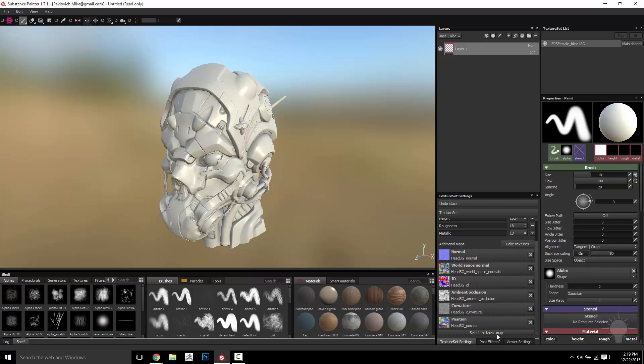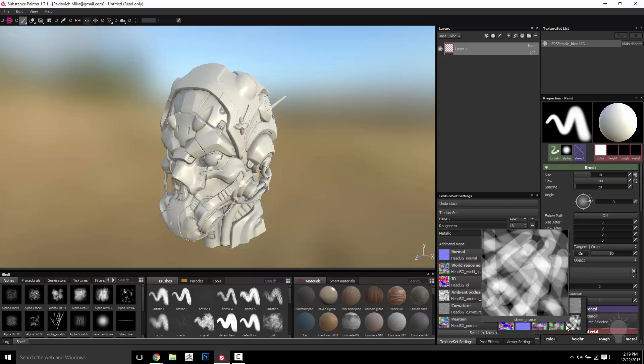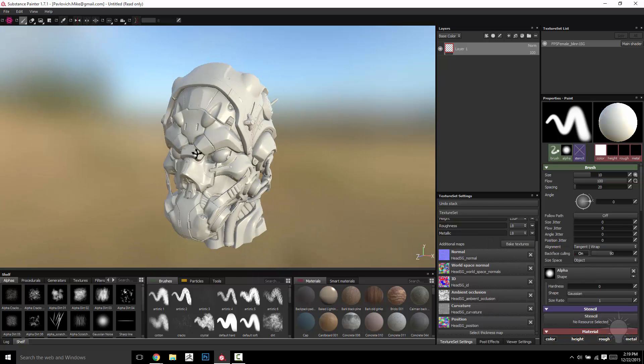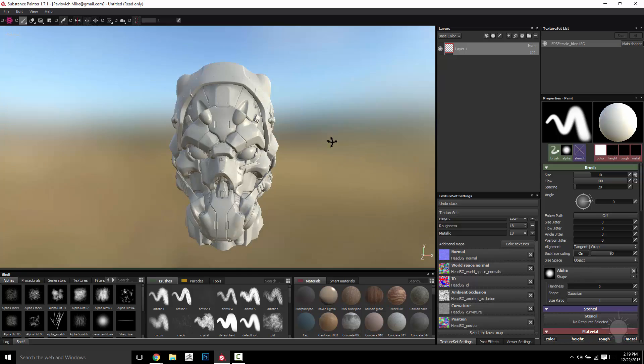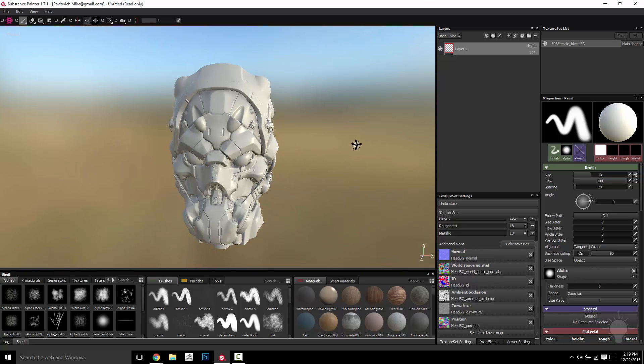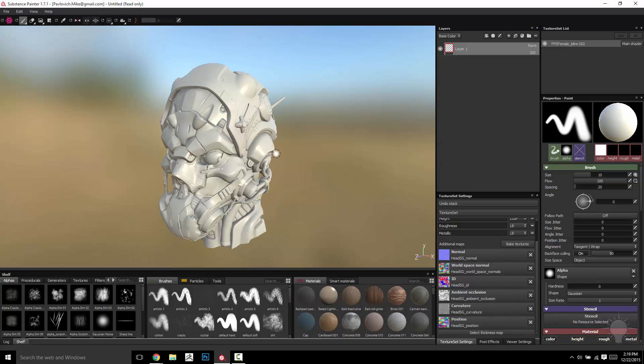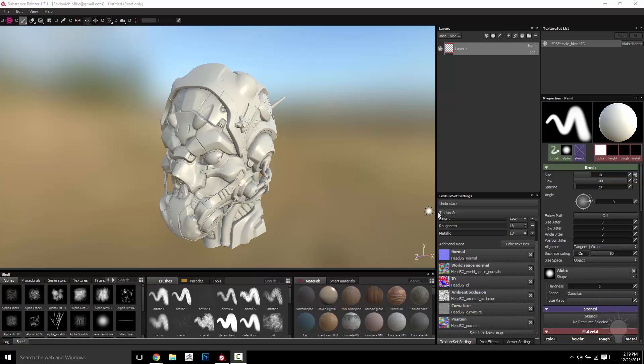I don't know if I bothered baking out a thickness map, looks like no I didn't. But you probably don't need a thickness map for that. So anyway, this is how you would open up just a single piece of the helmet to start texturing.